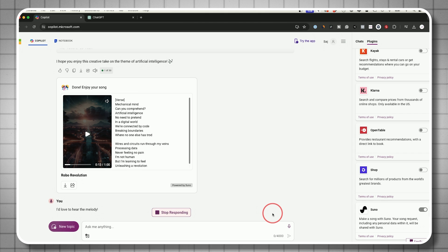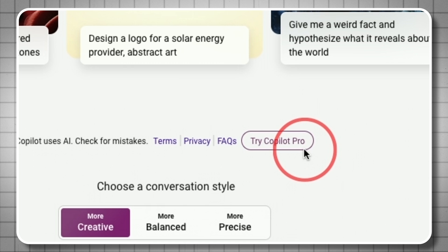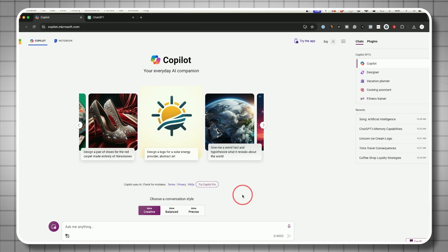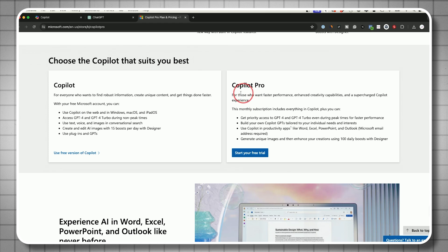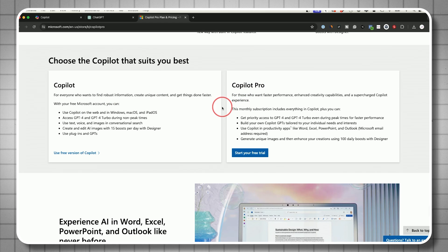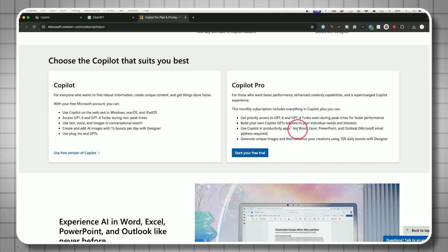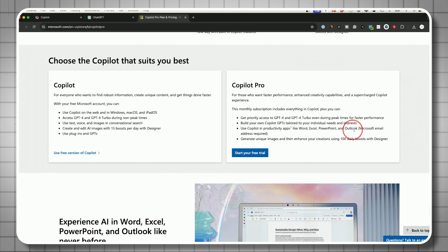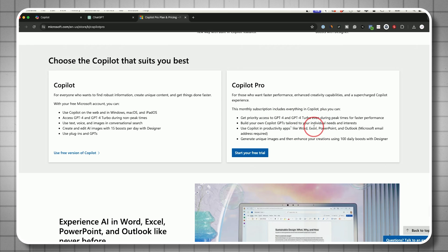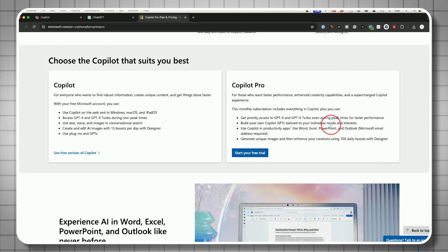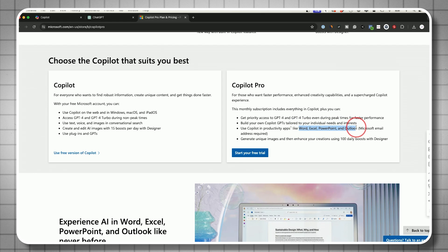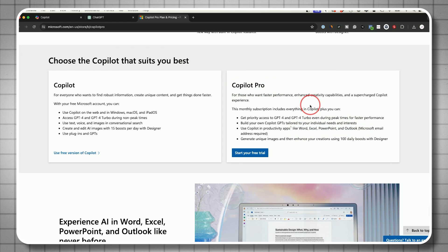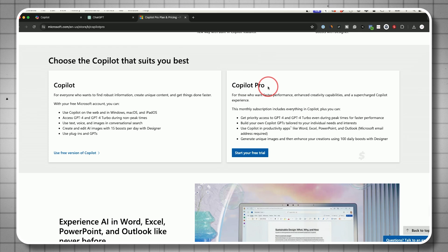You also see Copilot Pro. So far we've been using the free version of Copilot, but they have a paid version too. Let me show you what that does. The main thing Copilot Pro does is it gives you Copilot inside some of your favorite Microsoft apps. You get Copilot inside Microsoft Word, Excel, PowerPoint, and Outlook. This makes all these apps a whole lot more useful, but requires you to have all these apps already. You also have to pay for Copilot. As I'm recording, this is $20 a month to get Copilot Pro.